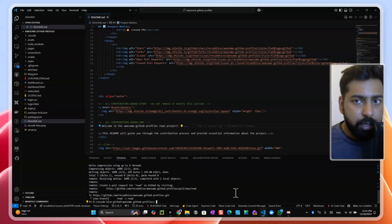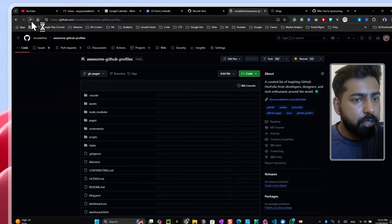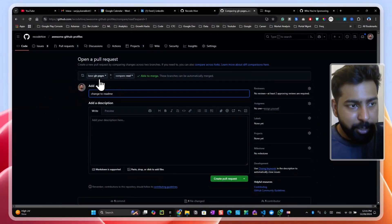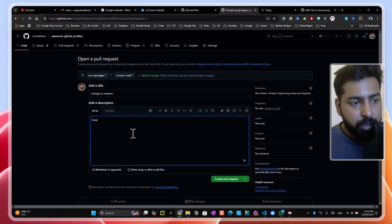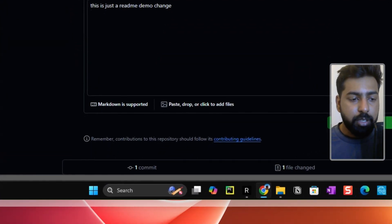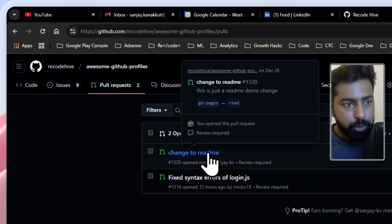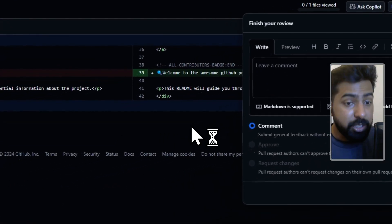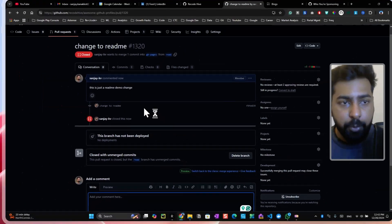After pushing, refresh the GitHub repository page — you should see a prompt to create a pull request for your branch. Make sure the base branch is 'gh-pages' and the compare branch is your working branch. Add a description, for example 'readme demo change', and create the pull request. Once created, it goes into the review queue. I will review the file changes and provide feedback — if it looks good it gets merged, or I'll close it with an explanation.